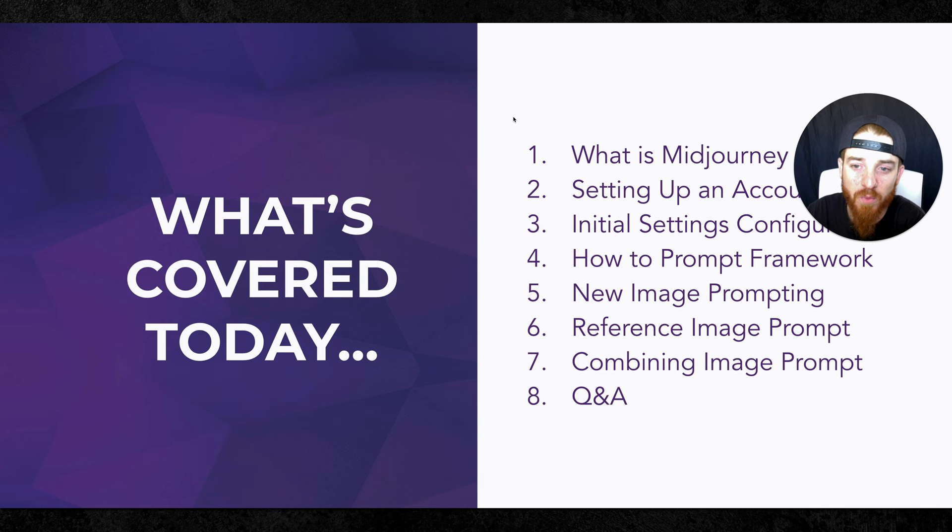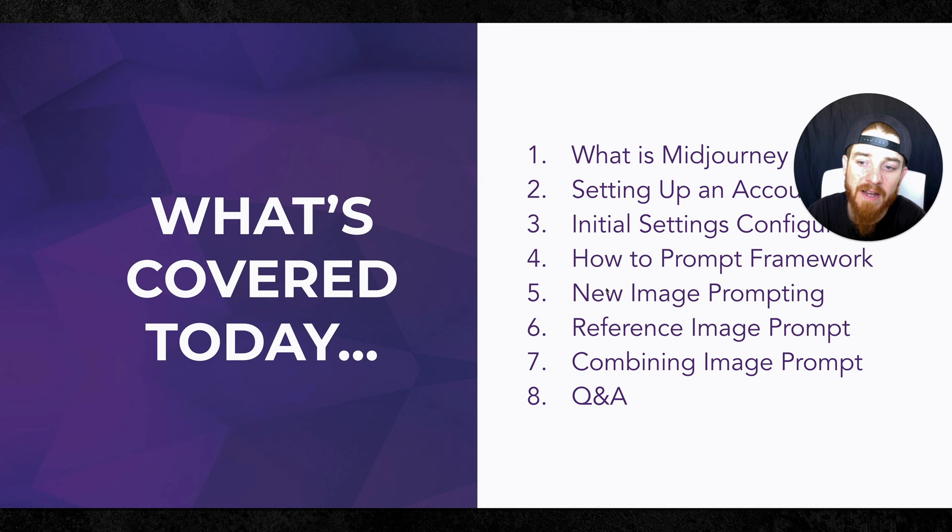All right. So the first thing is what is mid-journey? We're going to skip through that today. Setting up an account. That's another fundamental thing. Initial settings. We're going to revisit that because some of the settings have changed. The prompting frameworks. I'm going to revisit that briefly. And then the new image prompting along with the reference image prompting, combining an image prompt, and then the Q&A. Now, what I want to do is I want to talk to you about the problem. So we'll skip through this real quick.